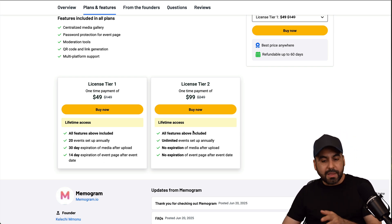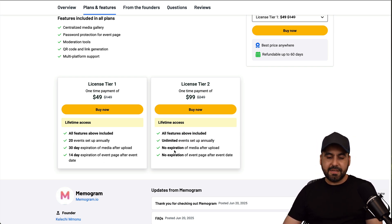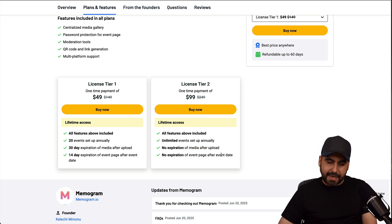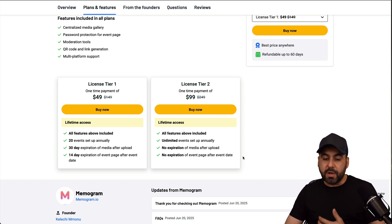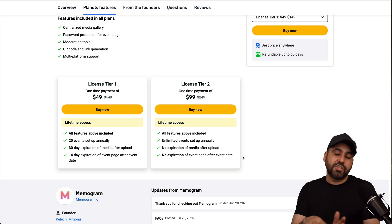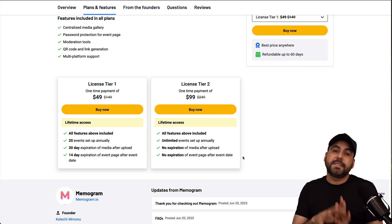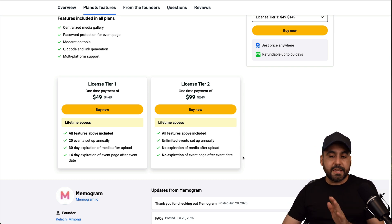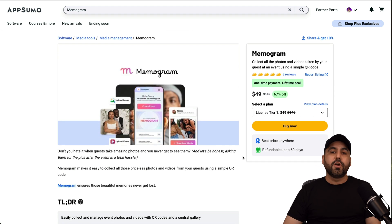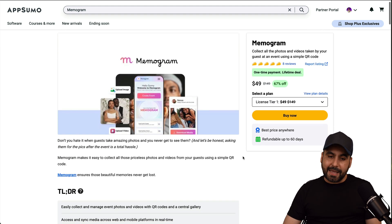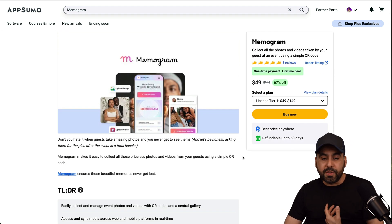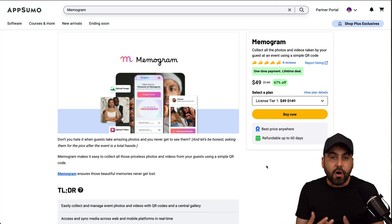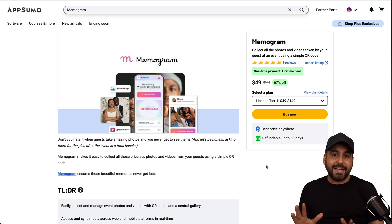And if you don't want limits, tier two would be the way to go. Unlimited events, no expiration date and no expiration on event page date. So that would be the way to go. If you have a lot of events, if you want to use this as a business, so you can share this with the events that you are going to make. It's a fantastic option for your attendees and guests to upload their media so you can have access to them or allow your guests to also have access to this media. So it's a fantastic idea.